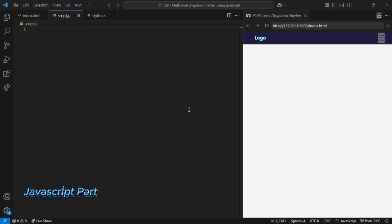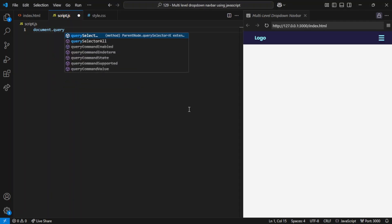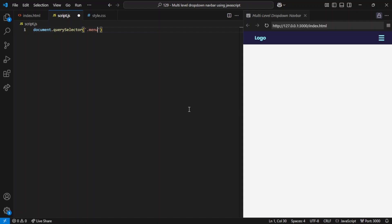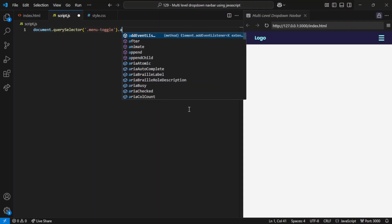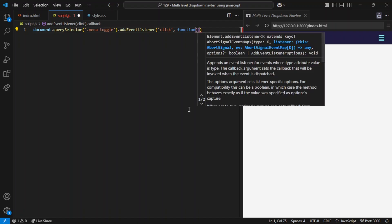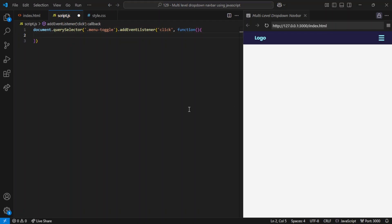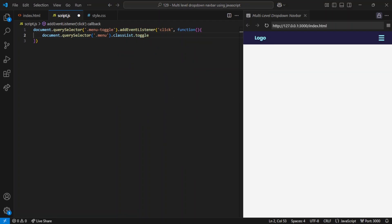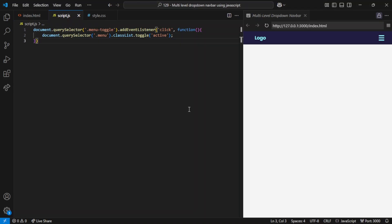The first part of the JavaScript code toggles the visibility of the mobile navigation menu when the hamburger icon is clicked. document.querySelector('.menu-toggle') selects the hamburger icon element, and addEventListener('click', function) attaches a click event listener. Inside the function, document.querySelector('.menu') selects the entire navigation menu, and classList.toggle('active') toggles the active class on it. If the menu doesn't already have the active class it will be added, making the menu visible; if the active class is already there it will be removed, hiding the menu. This handles the mobile menu toggle functionality.